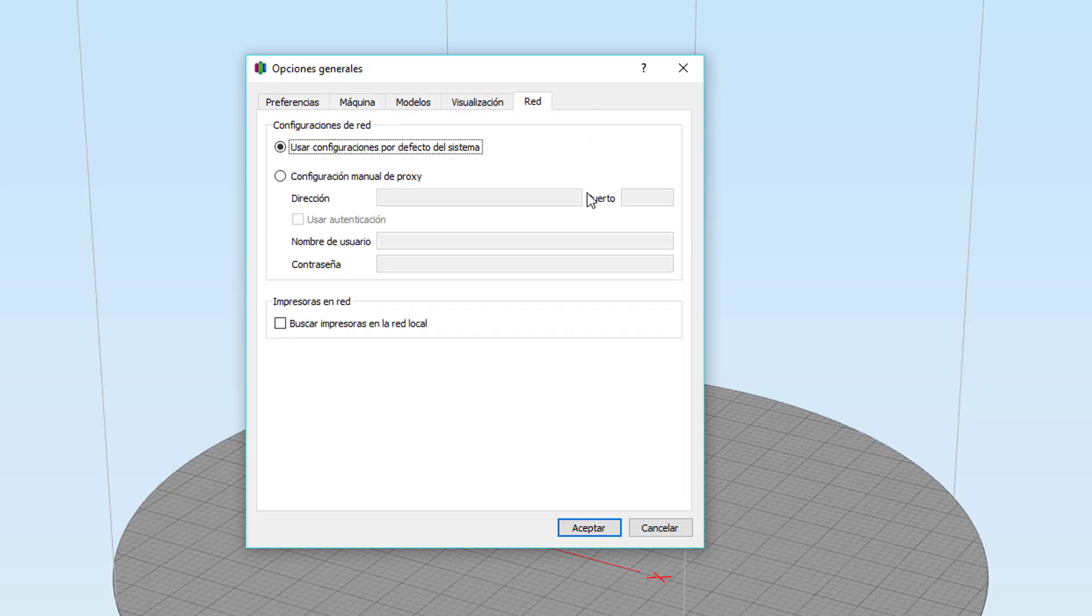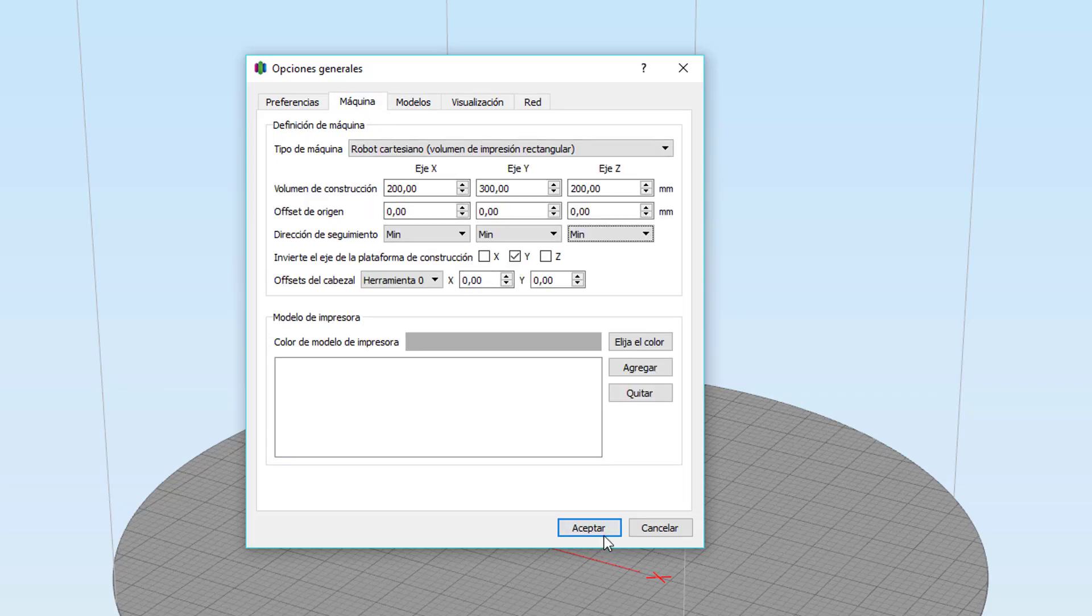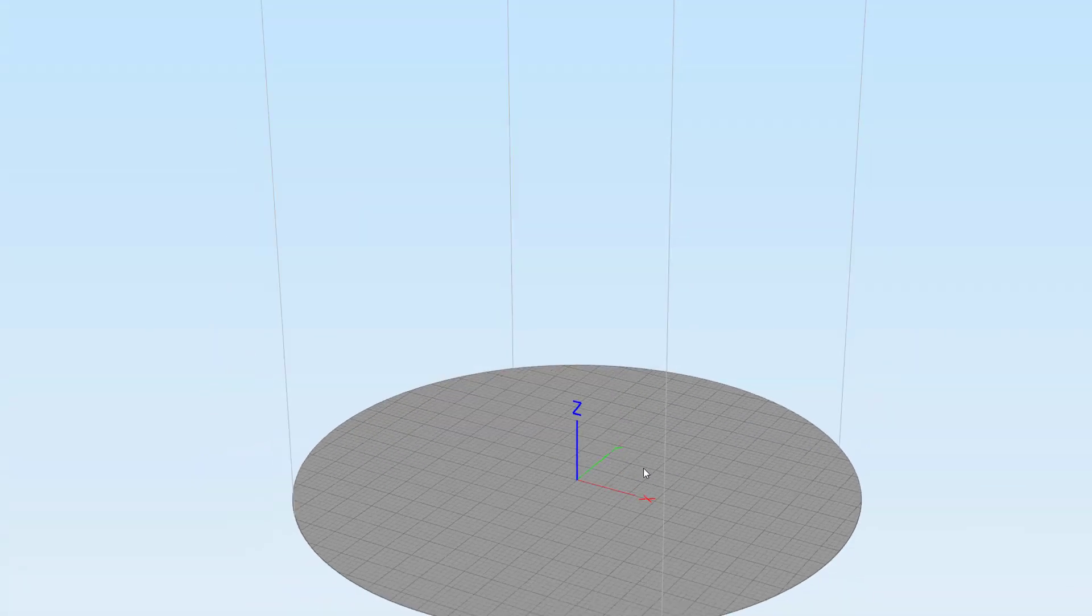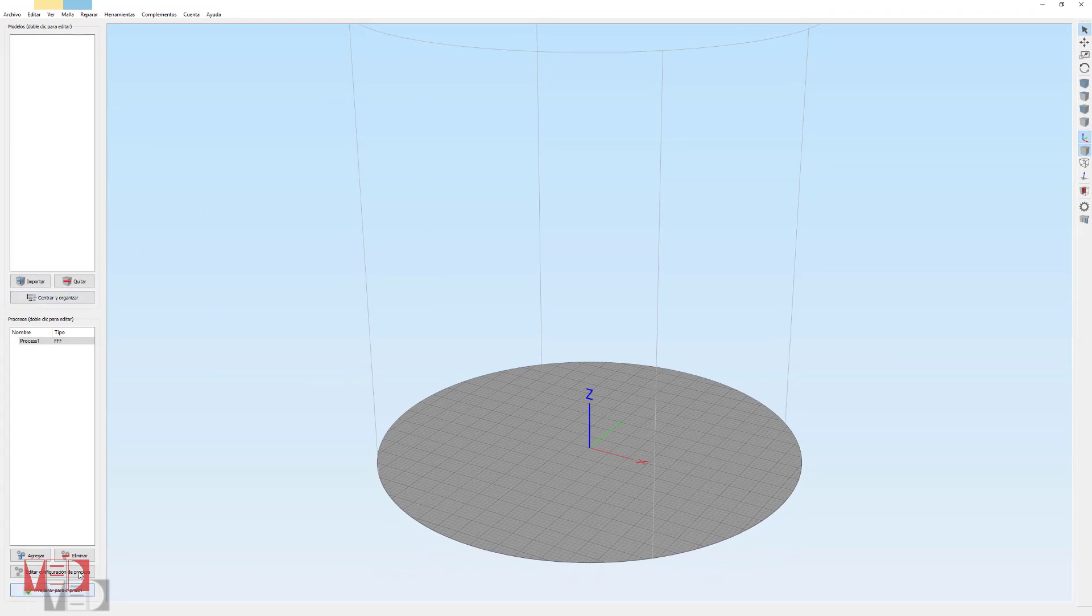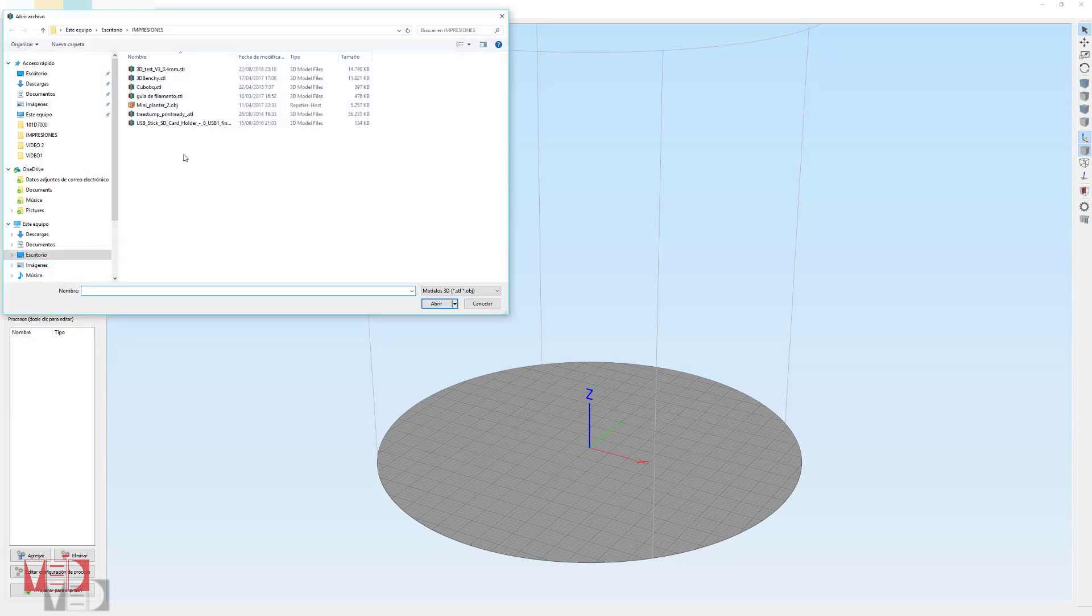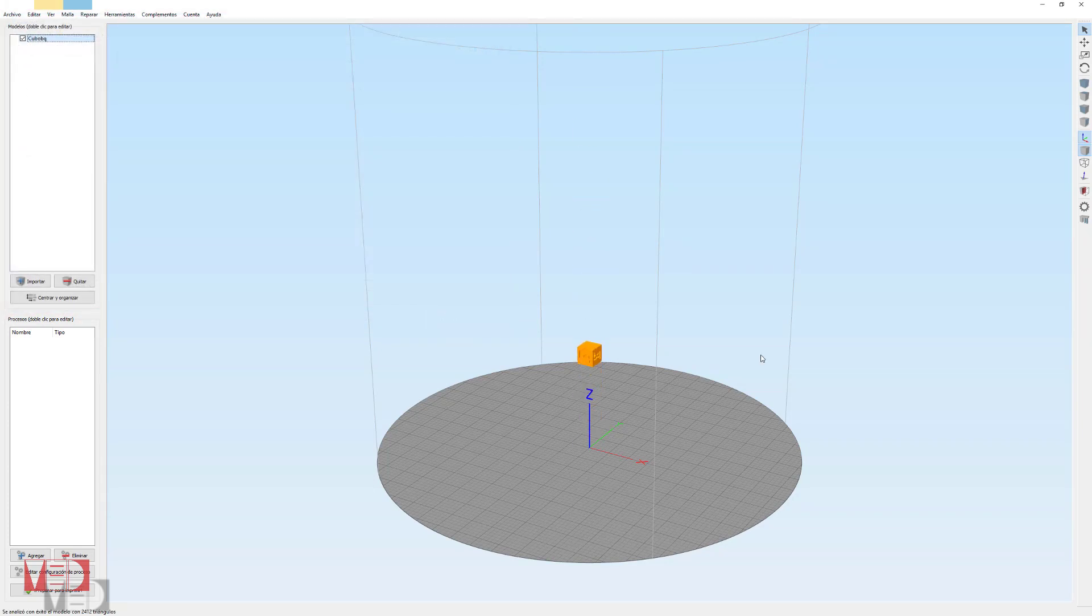Modelos, visualización y red, ya lo veremos en siguientes vídeos. Para continuar vamos a importar una pieza. Vamos a eliminar este. Y sería tan fácil como clicar en importar, seleccionar una pieza y abrir. También vale arrastrando la pieza, el archivo, directamente hasta la pantalla.